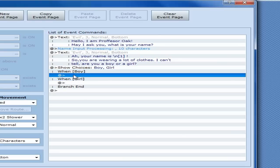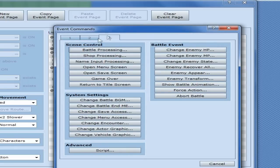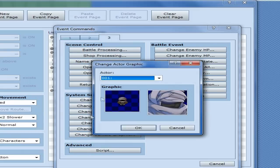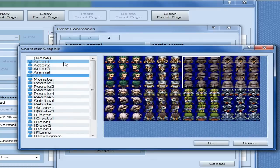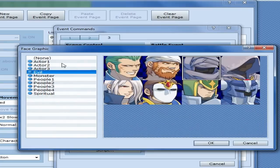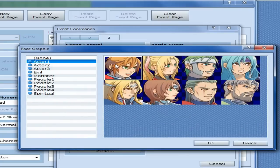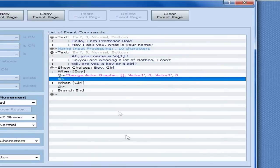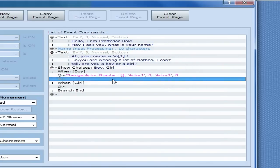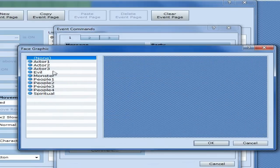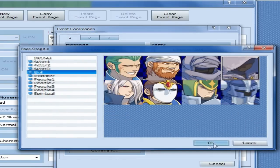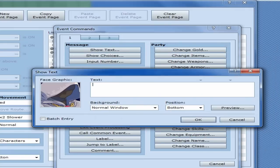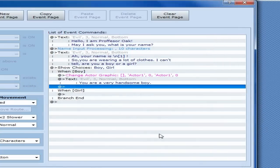So, now you see it says when boy and when girl and the two at symbols. Under boy, let's click that at symbol. And you want to go to page three, change actor graphic, and it shows you our character. In this case, let's go ahead and change them to the default male. Okay. And then let's make him say, because he's Professor Oak, obviously we have to whip in a little bit of pedo. You are a very handsome boy.